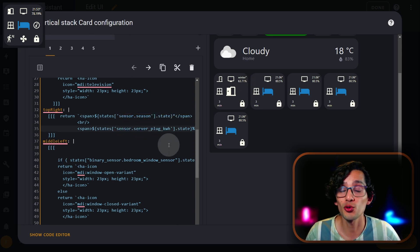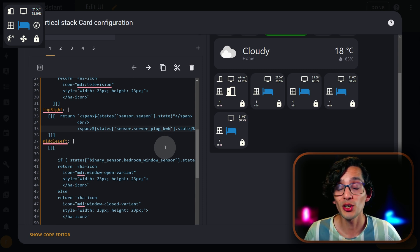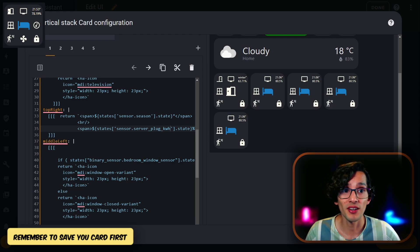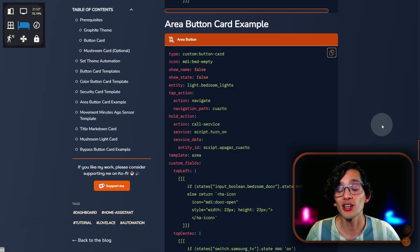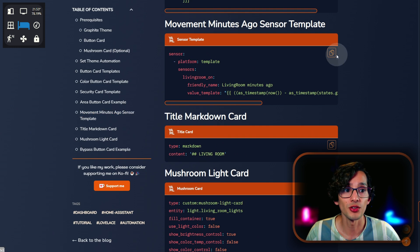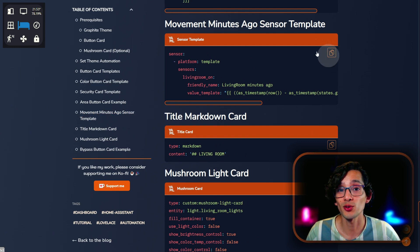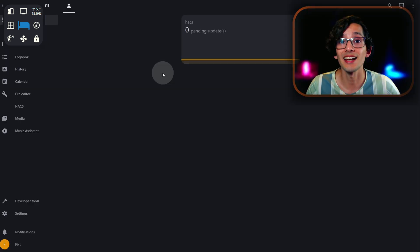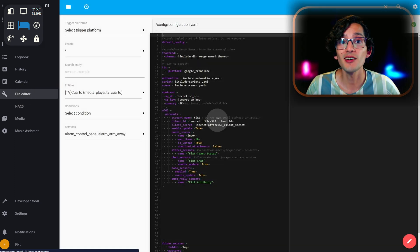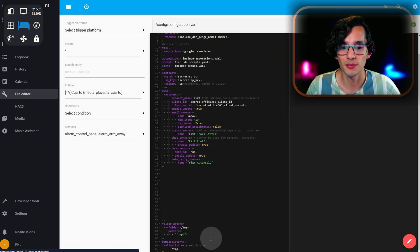Another option is the ability to show the time since the last movement was detected. To get this, first we need to create a template sensor. For this, just go to my website and click on movement minutes ago sensor template. Copy it, then go back to Home Assistant, click on file editor, and paste the code at the end.